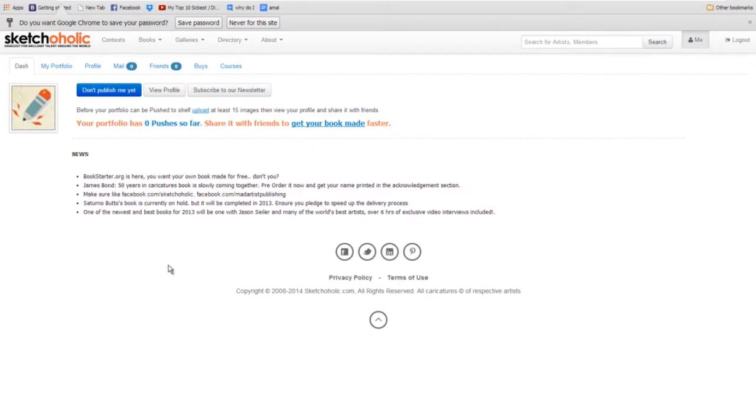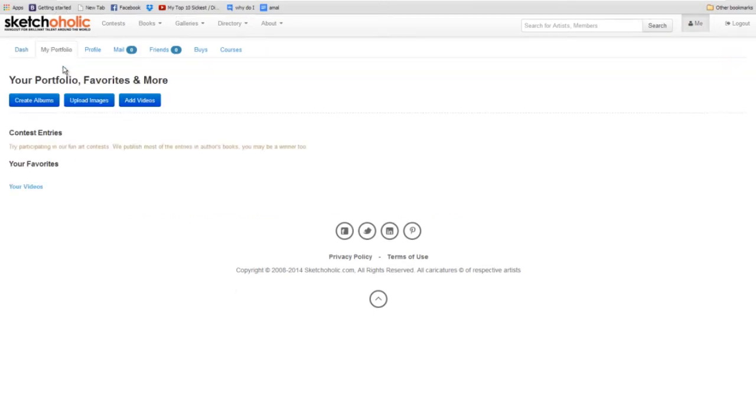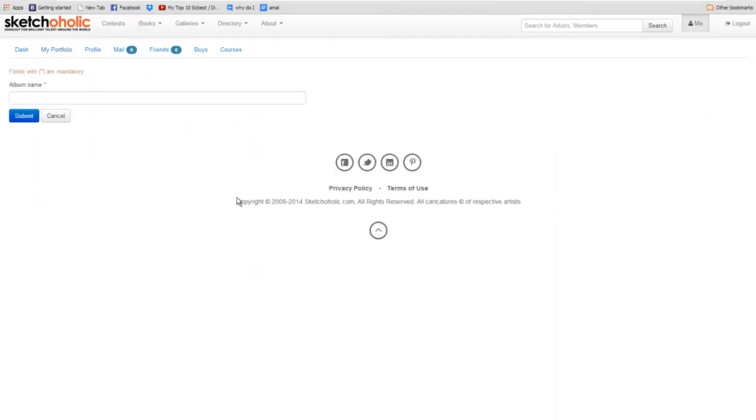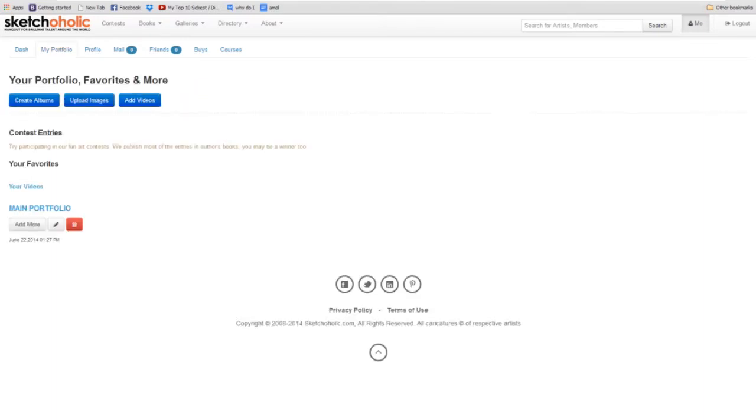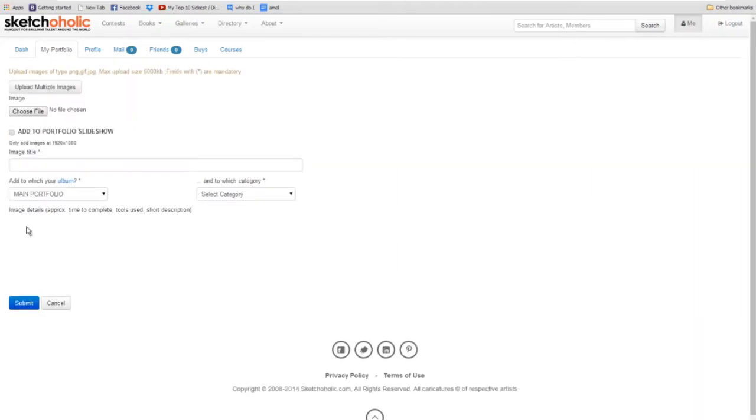Okay, create our account. And now from your dashboard, we'll click portfolio. And then you have your option to create albums, upload images, and add your videos. We're going to create our albums, and we'll call this main portfolio. And you can have as many albums as you wish, of course. And now that you see your main portfolio album, you simply click add more to add individual images with descriptions.